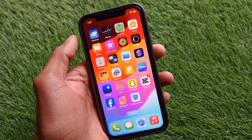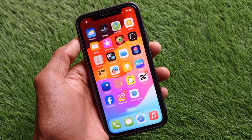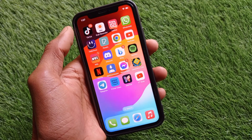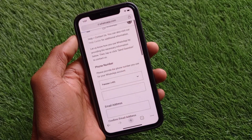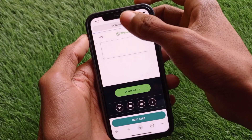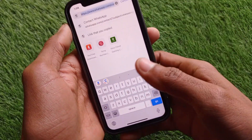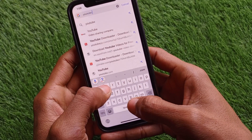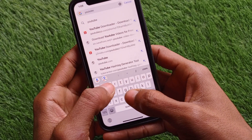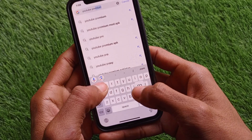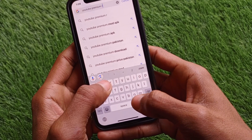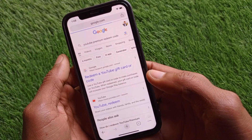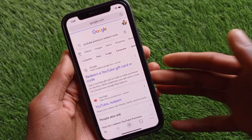After this, simply you need to copy that code and open any internet browser. For example, I am going to open Google Chrome here. After opening your browser, you need to search 'YouTube Premium redeem code'. Simply search this and you will find it at the top of the interface.